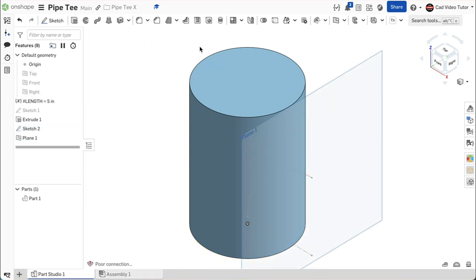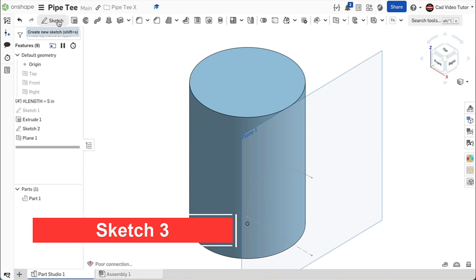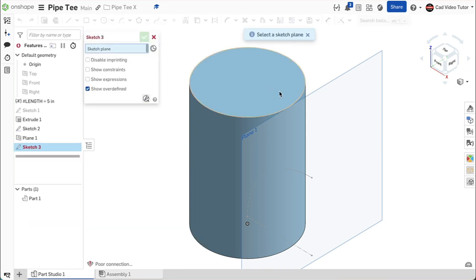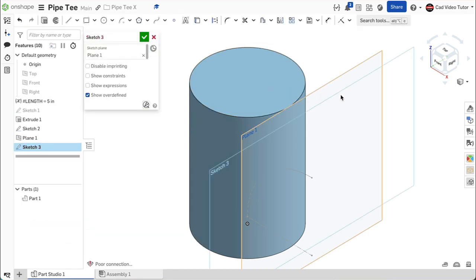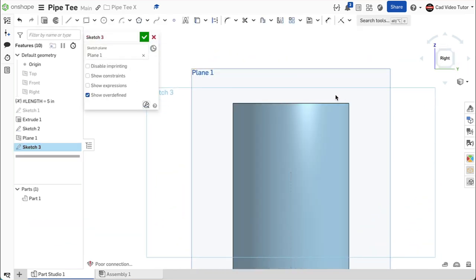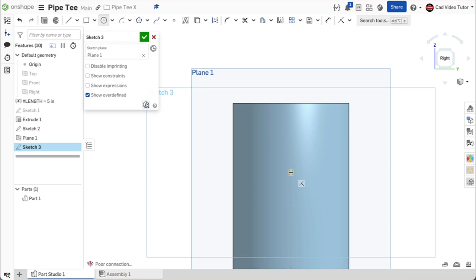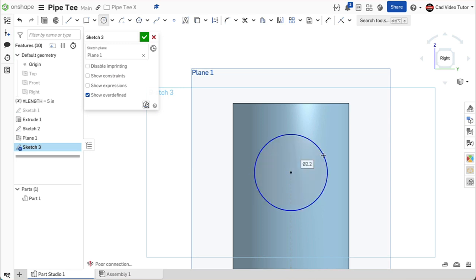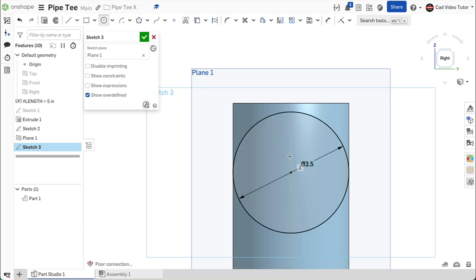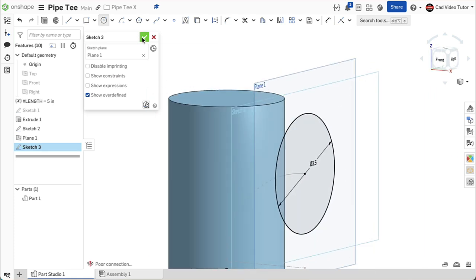We can now use a sketch to define the size and location of the transition pipe. Start a new sketch and click on our new plane for the sketch plane. Use N on the keyboard to view normal. From the sketch toolbar, choose center point circle. Click coincident to the point at the end of the arc. Set the diameter to 3.5, same as the vertical pipe. This looks good. Use the green check to close.